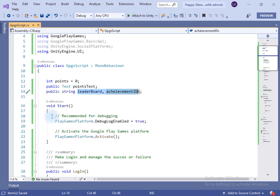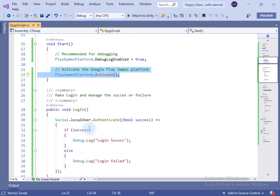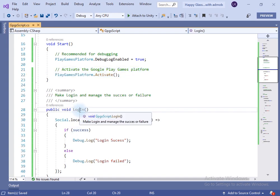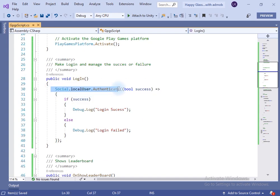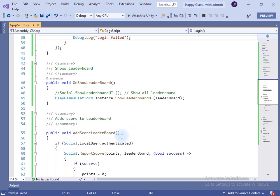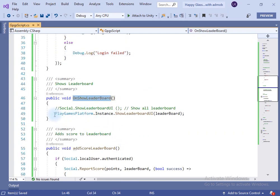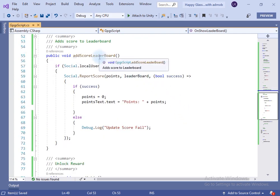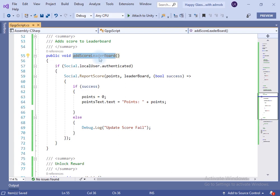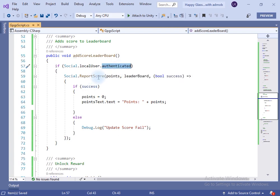In the script, I have created a point variable which is a float type, a text variable, and two variables — one for leaderboard and one for achievement — which we will provide in the inspector. Inside Start we initialize Google Play services. In the Login method, we first authenticate the user. If we are able to sign in to Google Play services, one line of code runs; otherwise the else block runs.